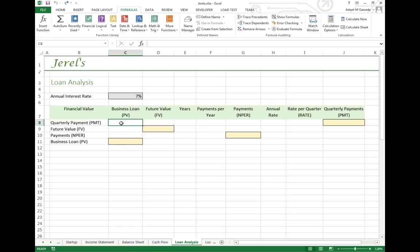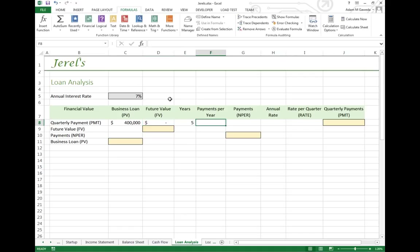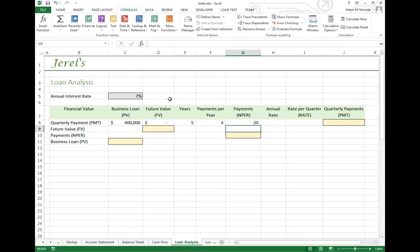The PMT function works where you give it a present value. For example, Jarrell's restaurant wants to take out a loan for $400,000. We want to pay it off in five years, quarterly. Unlike some loans where you have to pay back every month, Jarrell's loan will have payments every three months. So E8 times F8, number of years times the number of payments per year, will result in NPER for PMT, telling me how many payments I'll have over the life of this loan.